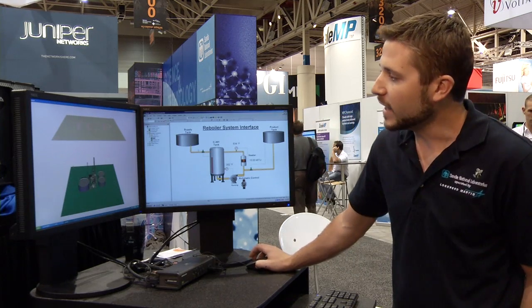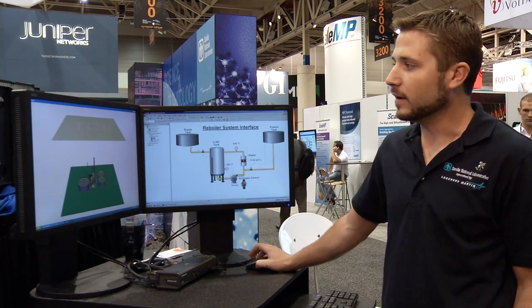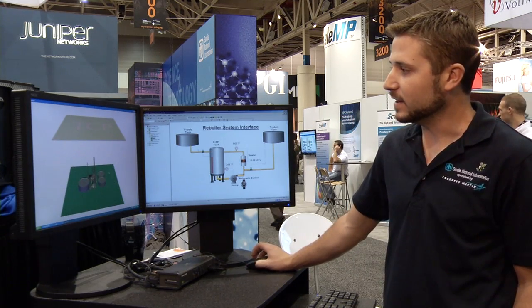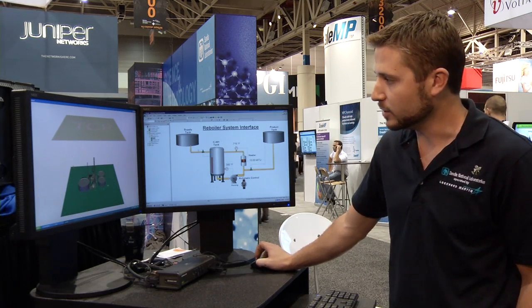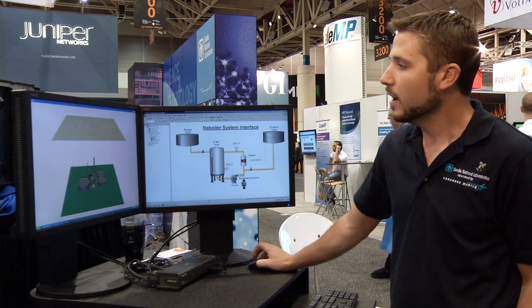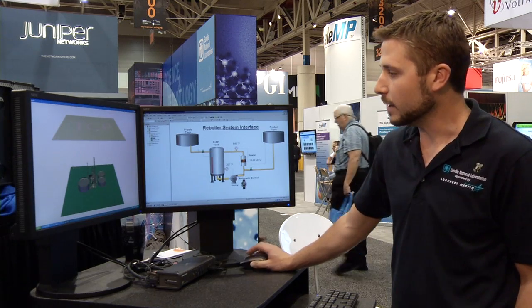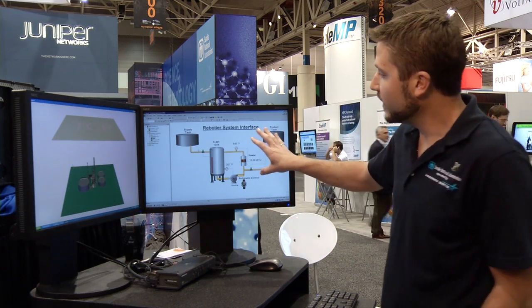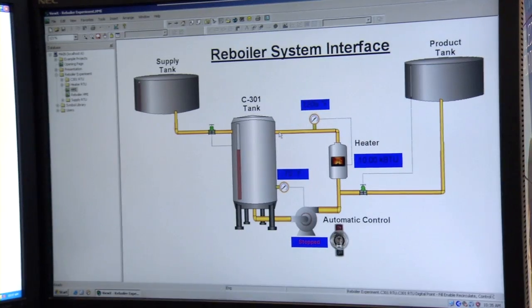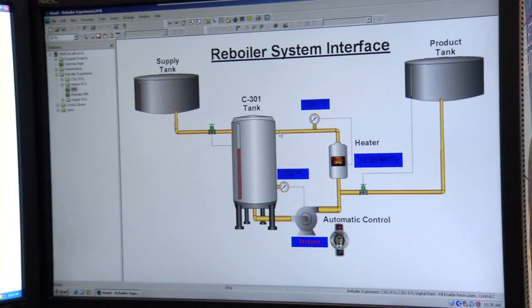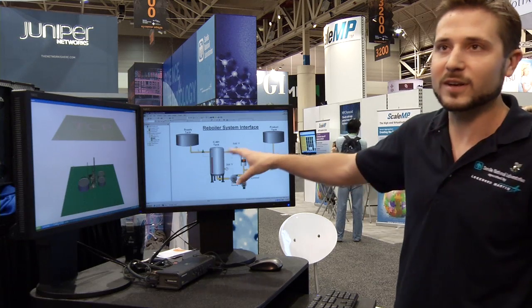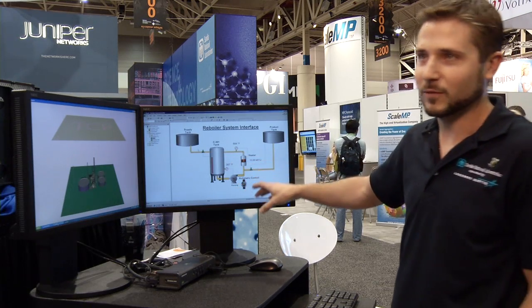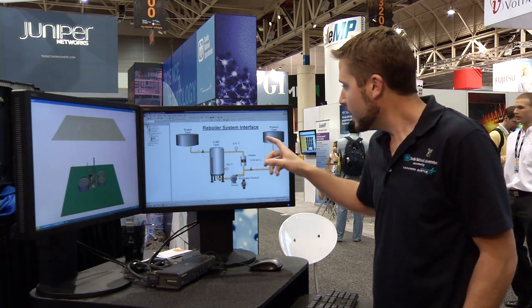Any communication between cyber devices in this physical realm, which is down here, you will see up here. Over on this screen, this is what a normal operator might see at an oil refinery — this is a very simplified version of what they would see.